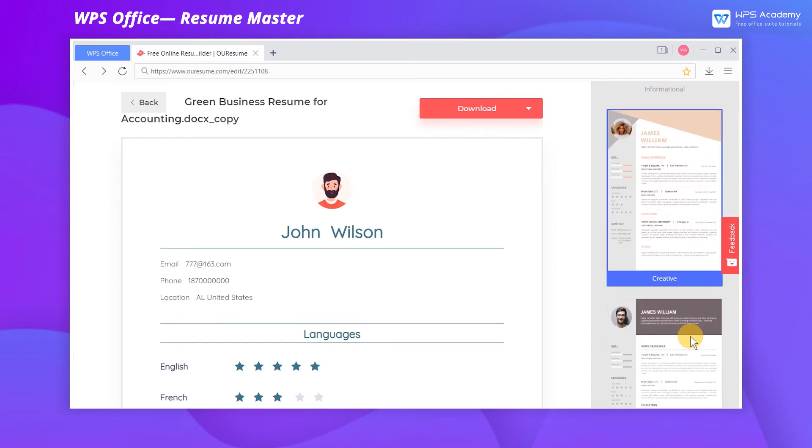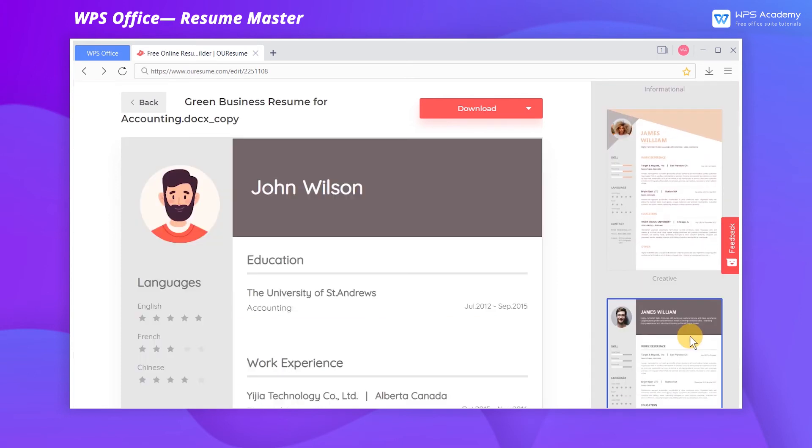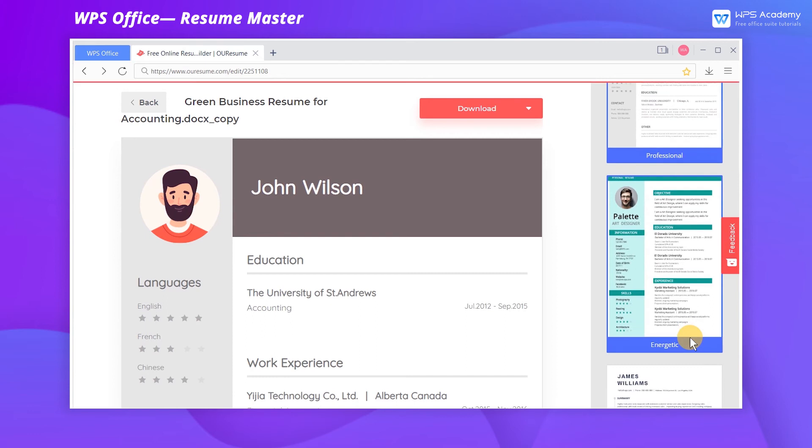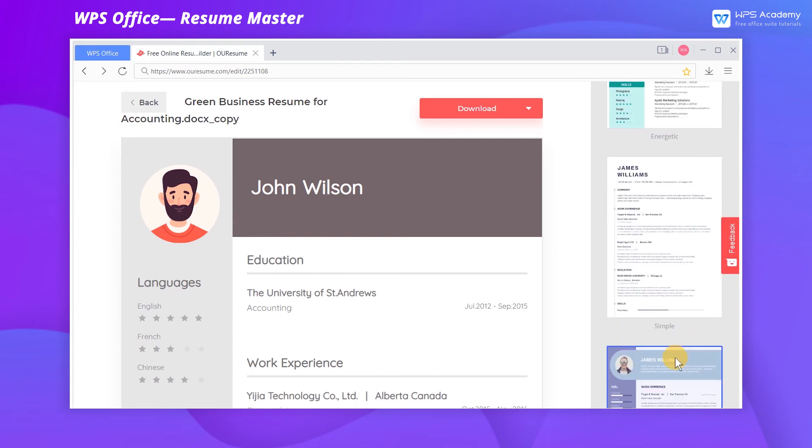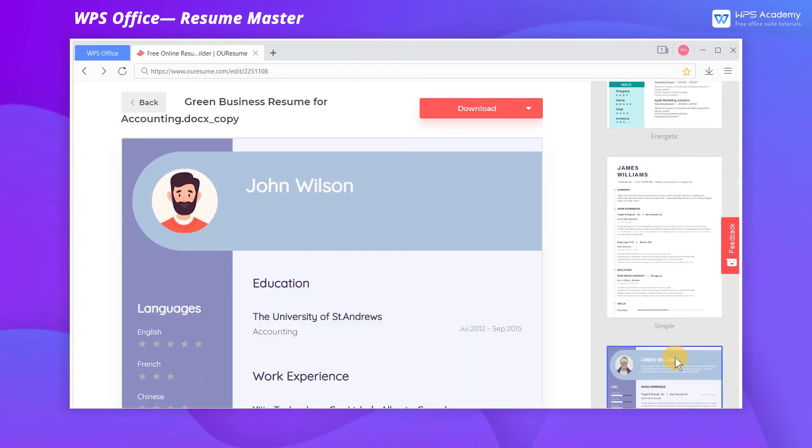Resume Master provides a variety of templates for you, and you can choose any of them as you like.